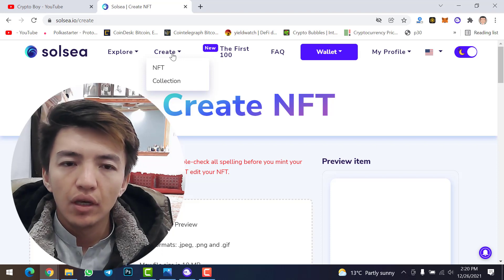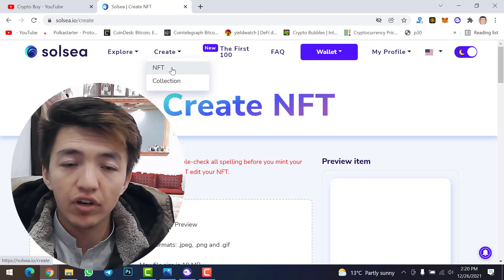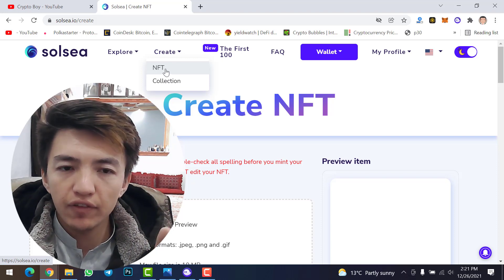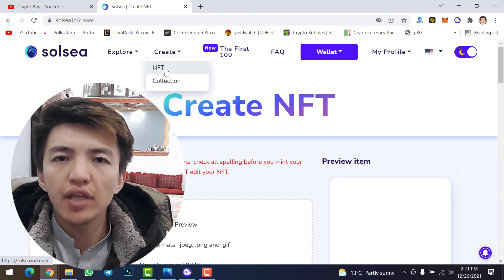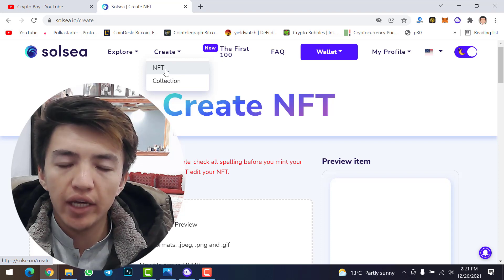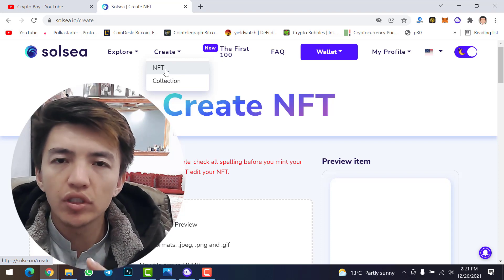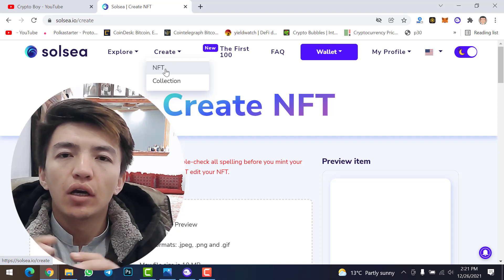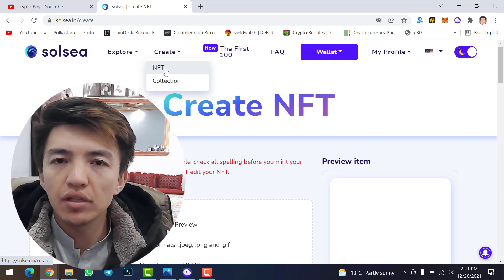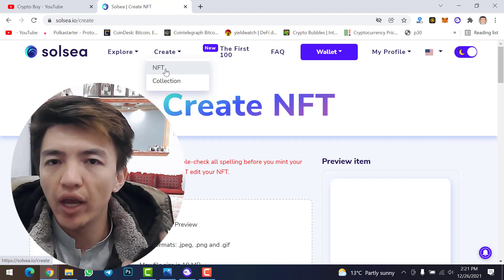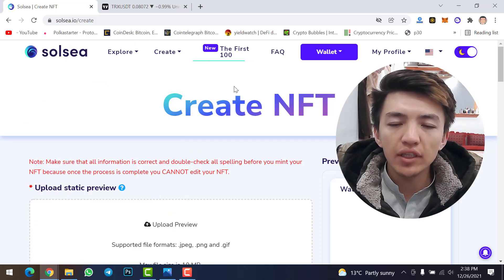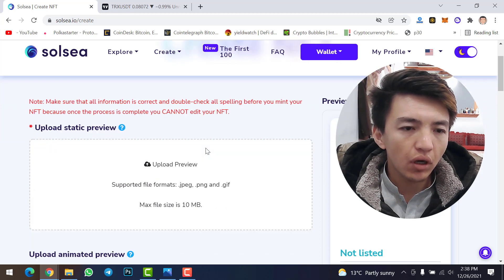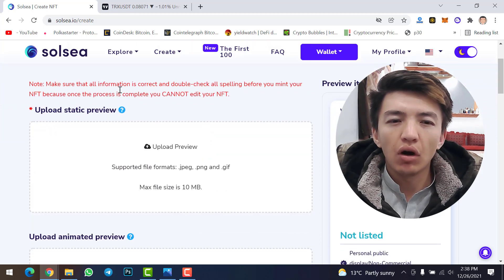Note the difference between uploading an NFT and creating a collection. If you have only one NFT, select 'NFT'. If you have multiple NFTs, create a collection and upload them one by one inside it. In this video we will upload a single NFT directly — once you click on 'NFT', you will see the 'Create NFT' page.